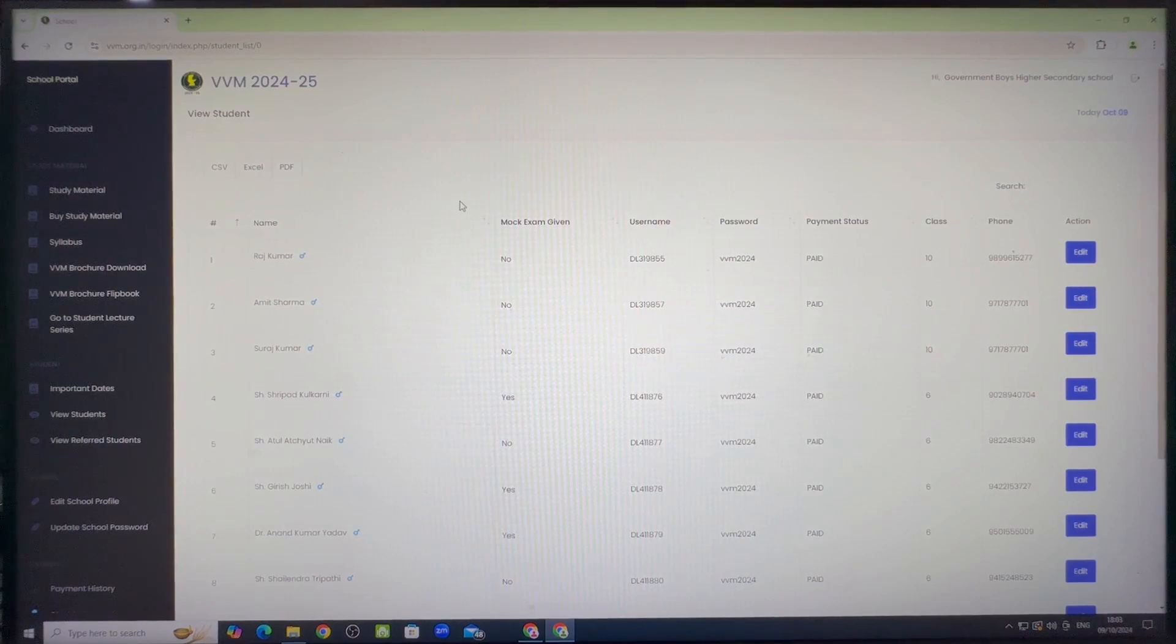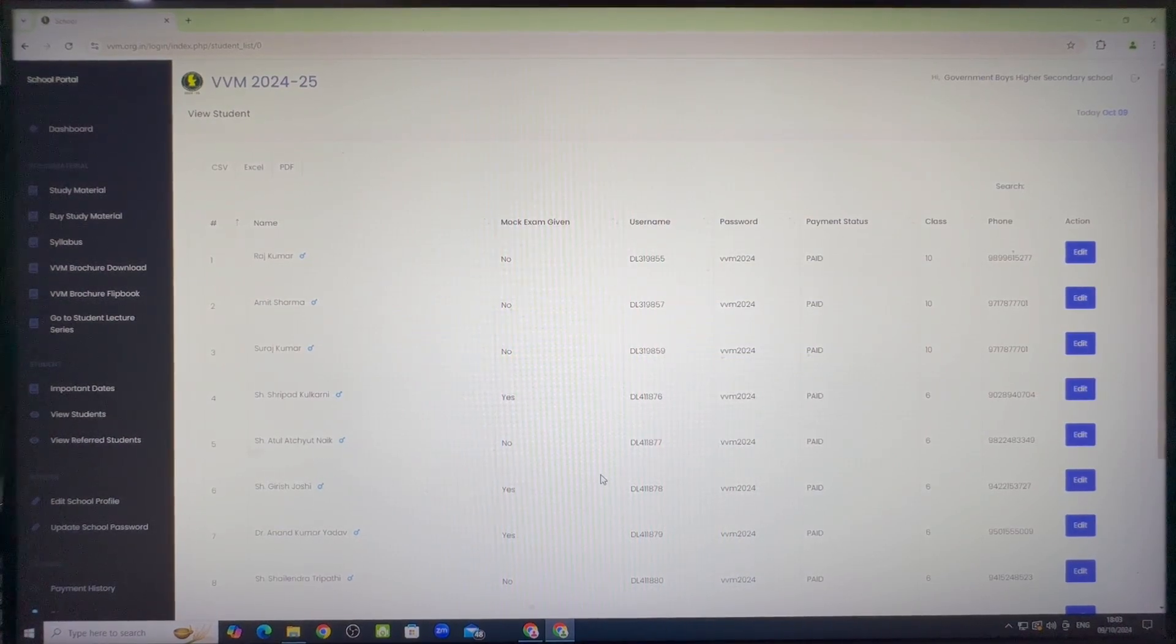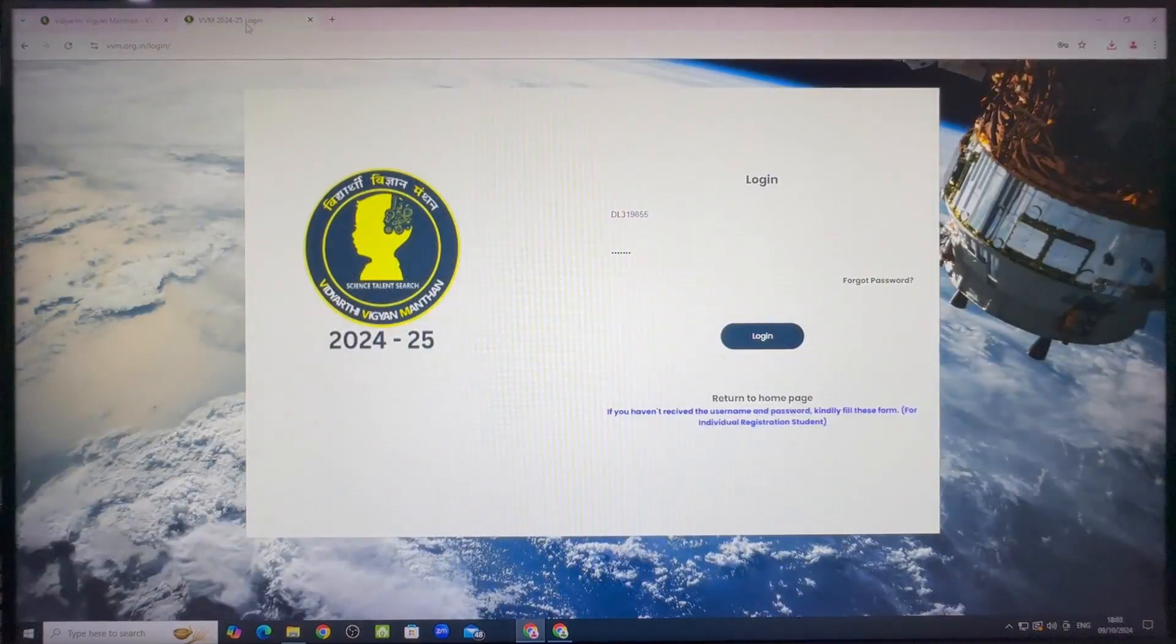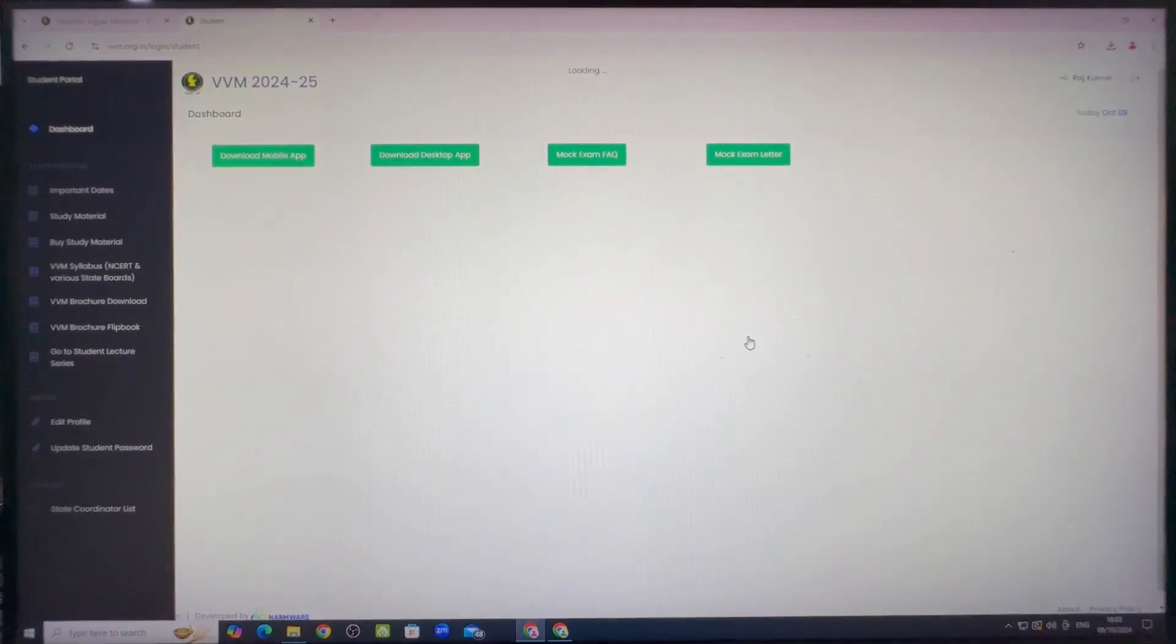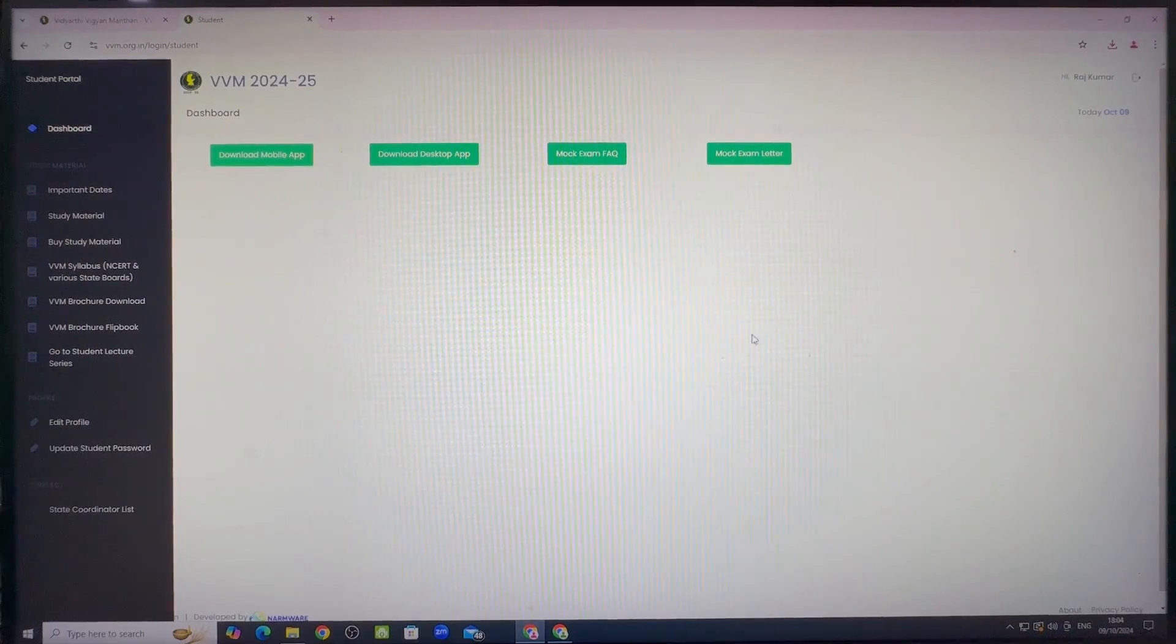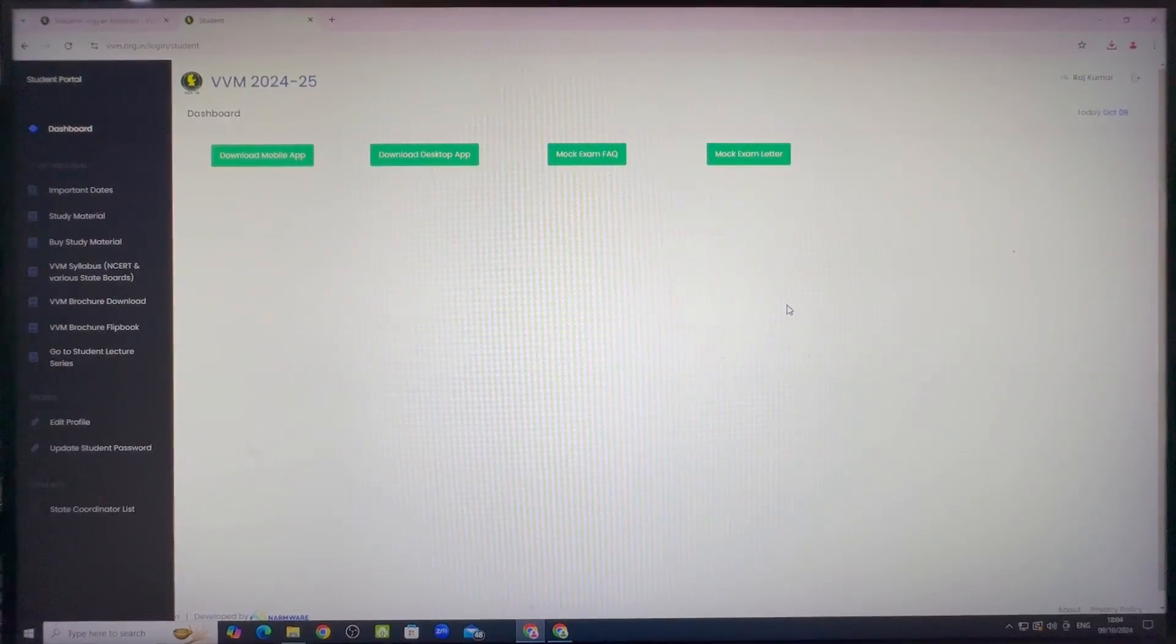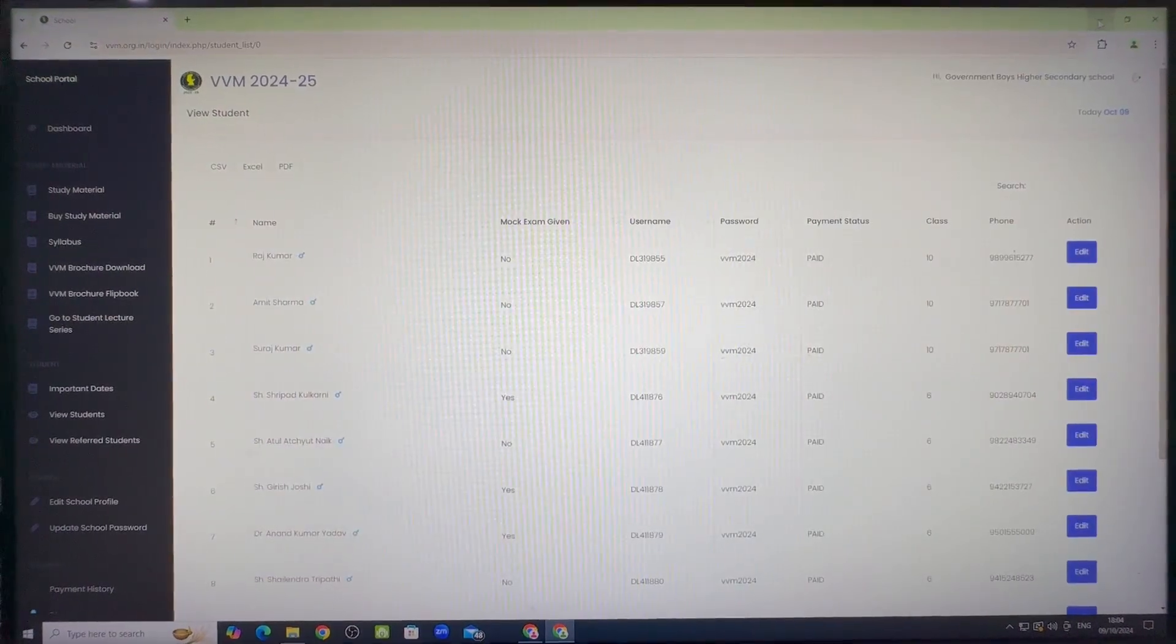Now we will go to the school dashboard and we will use one dummy student's login credential to login in the mock exam app whose mock exam attempt status is no. We will login in the student's account in the website to verify the same and after login, we can see that the dashboard is blank as no mock exam was attempted by the student. Now we will go to the desktop.